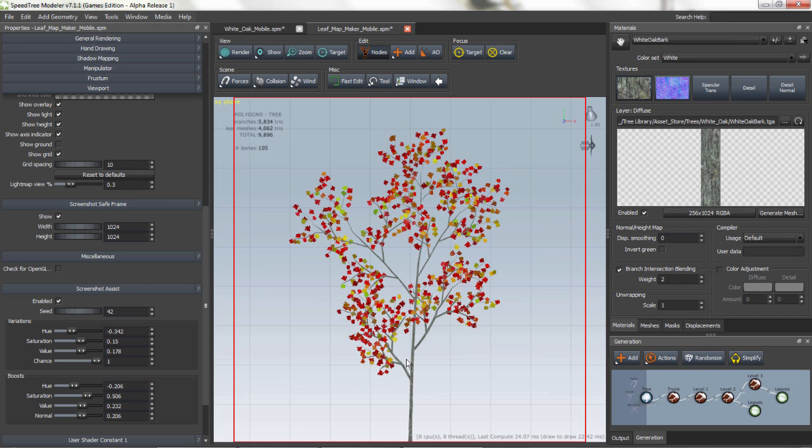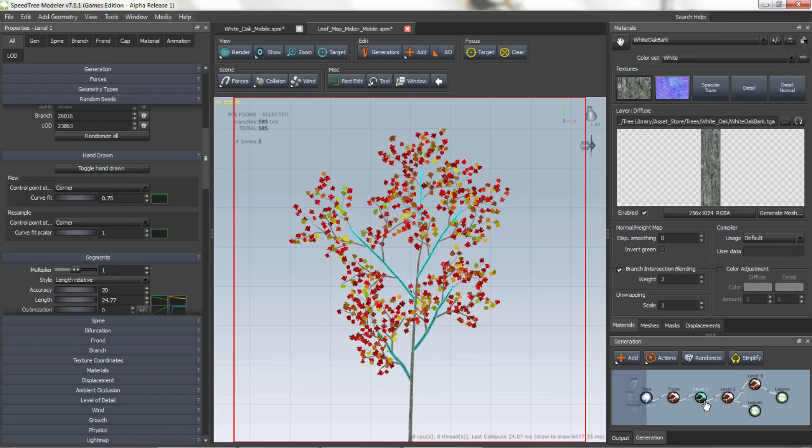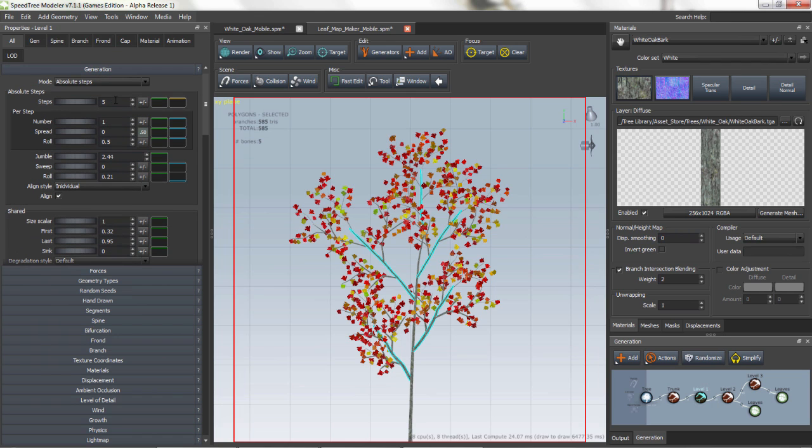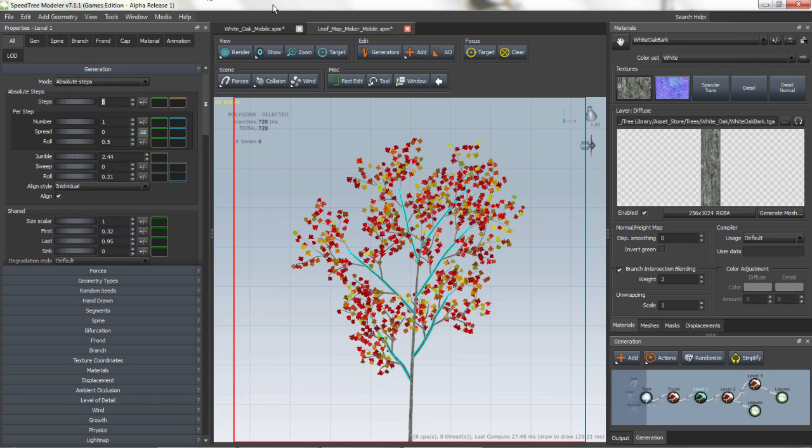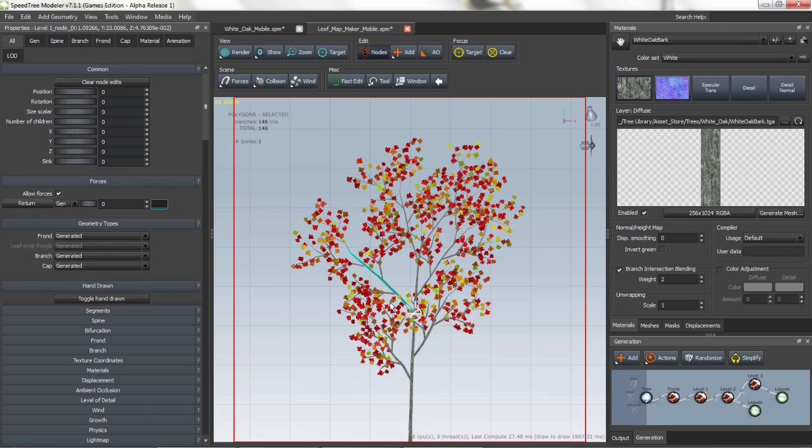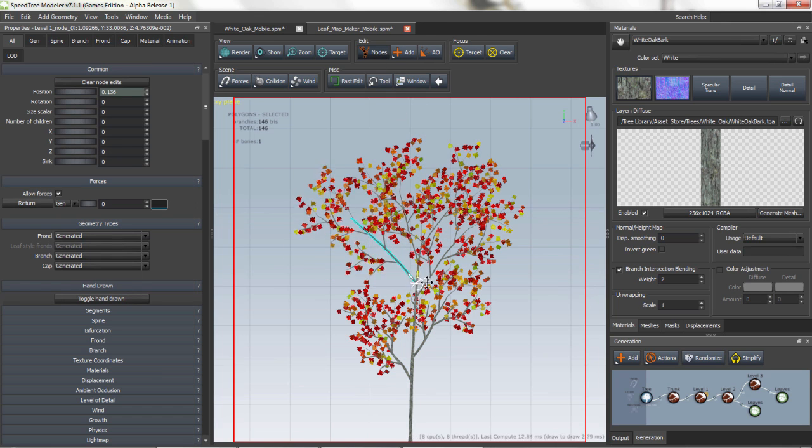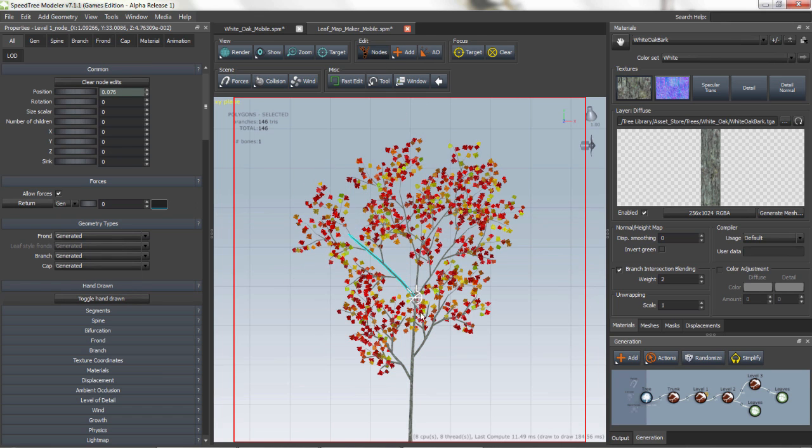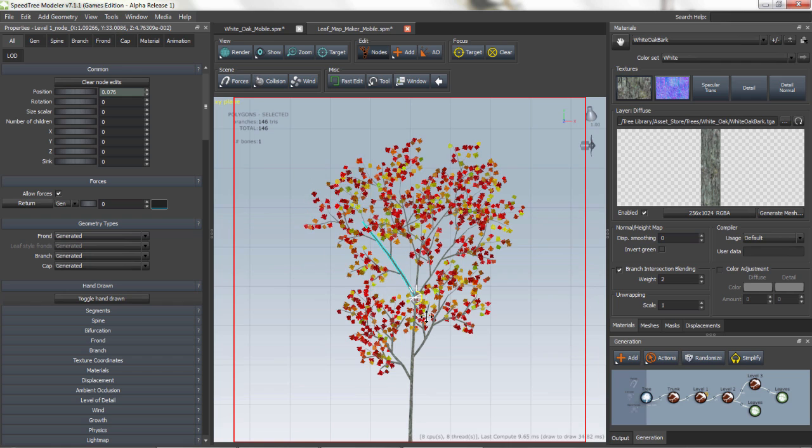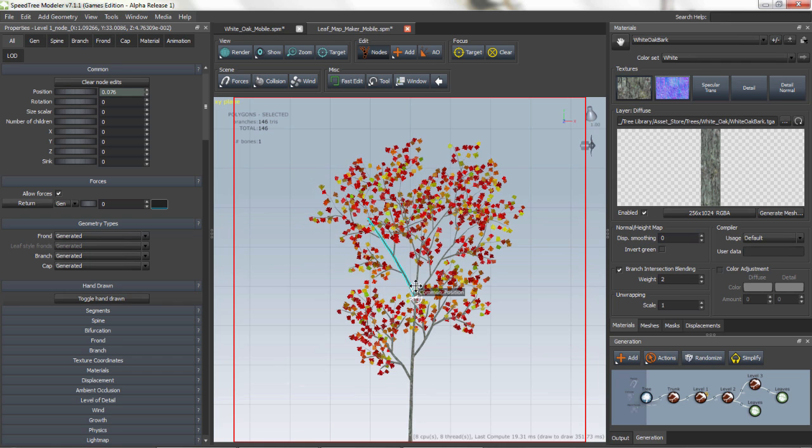If you want to change the branches and the number of branches that come off the main branch, all you have to do is go to the Generator node, Generation, and alter the number of steps. You can also make individual edits by clicking the node editor and moving that branch or leaf up and down.